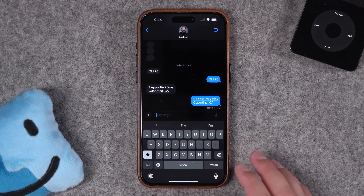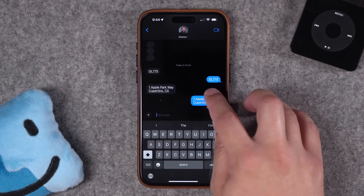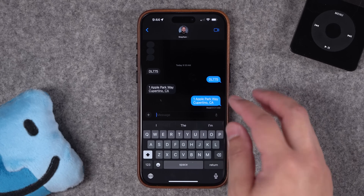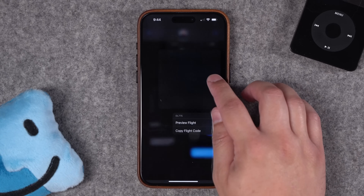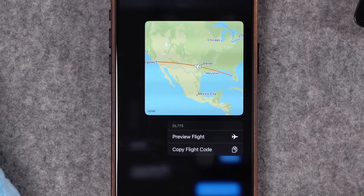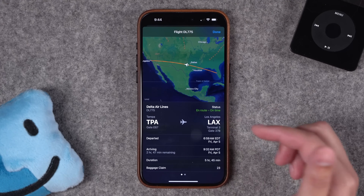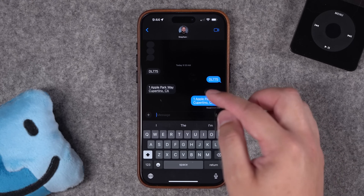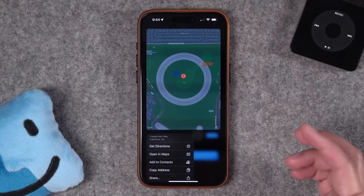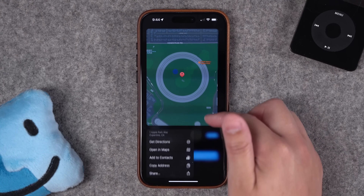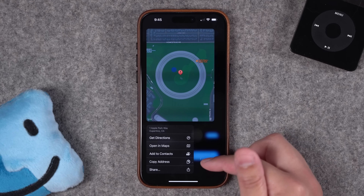This gets even more powerful when there's an address or something like a flight number. If you text a flight number to yourself or to someone else — DL for Delta, AA for American Airlines — include your airline code and then the flight number, and you can tap and hold on that number to actually track the flight without even leaving Messages. You can even tap 'Preview Flight' and get even more information. In the same way, if someone texts you an address, you can tap and hold on it to preview that location with Maps right there, and then quickly get directions, add it to your contacts, copy the address, or share it.